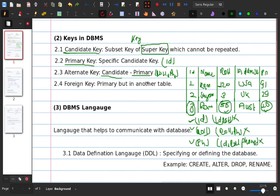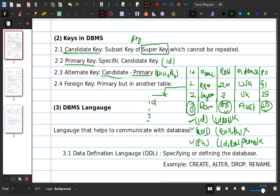This should be called a foreign key. If it is the same foreign key, then look at this table, and the id here is 1, 2, 3.